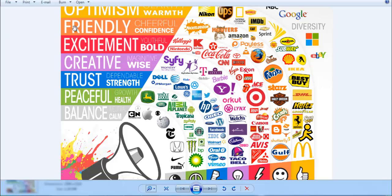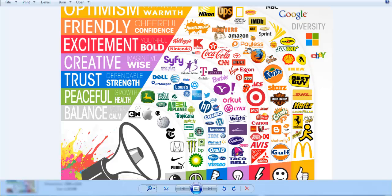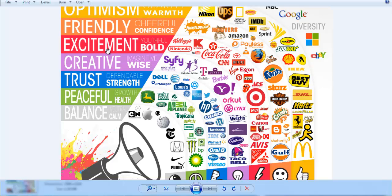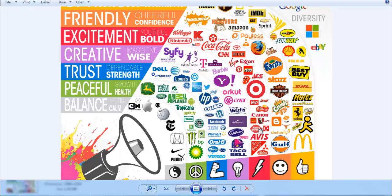Orange represents friendliness. Many friendly companies use orange - Firefox, Amazon, Blogger, and others. Orange is the color of excitement. Red represents excitement and energy. Companies like YouTube, Coca-Cola, CNN, Canon, and many others use red in their logos.